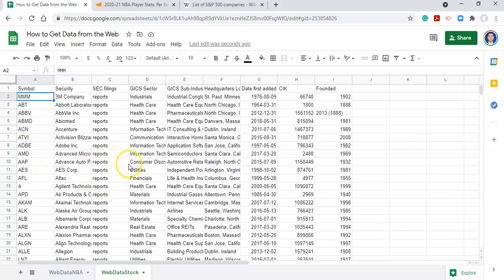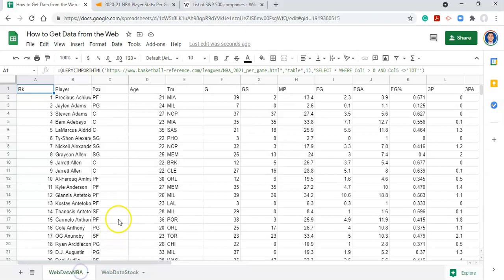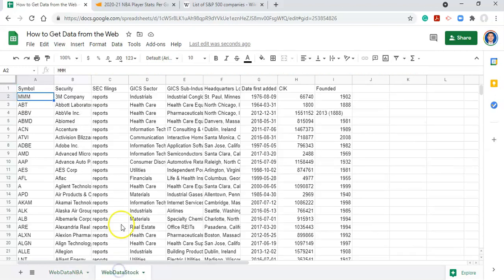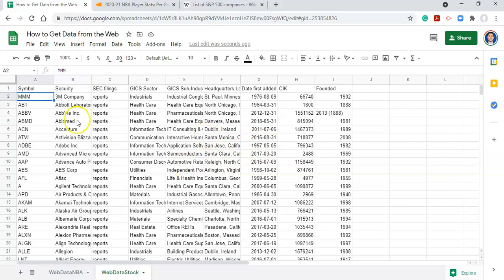And in the next video or in another video, I'm going to one in this Web Data NBA, I'm going to show you how to get images for these NBA players using the internet. And then after that, or in a different video, we'll go through this Web Data Stock area and figure out how to get information about these stocks in Google Sheets.